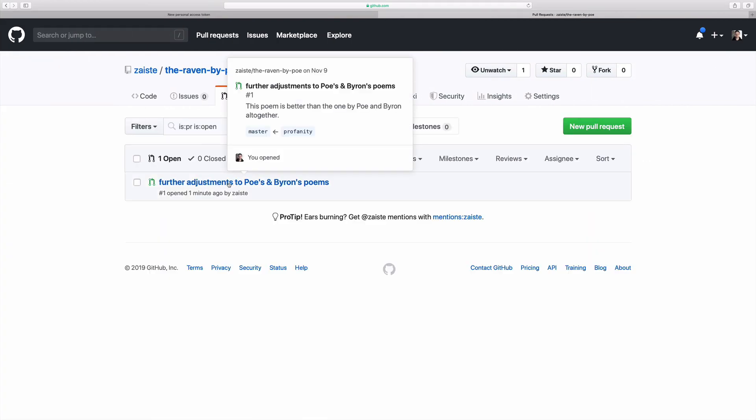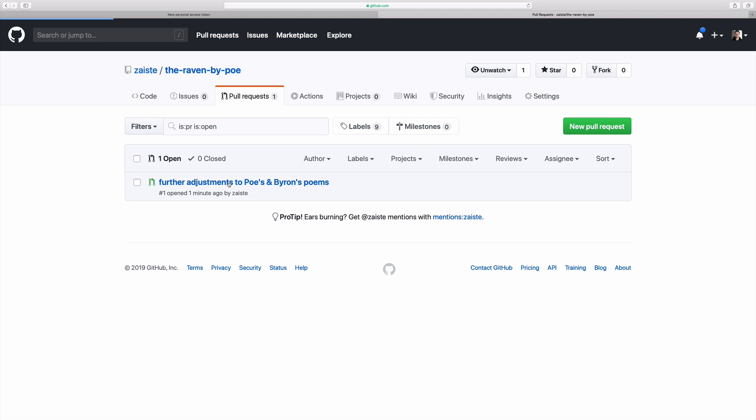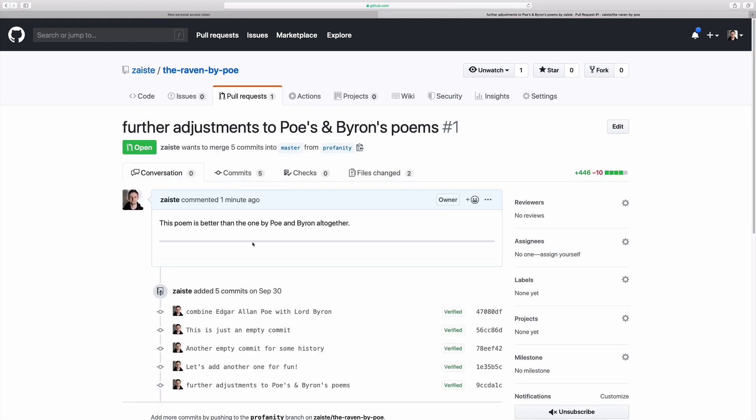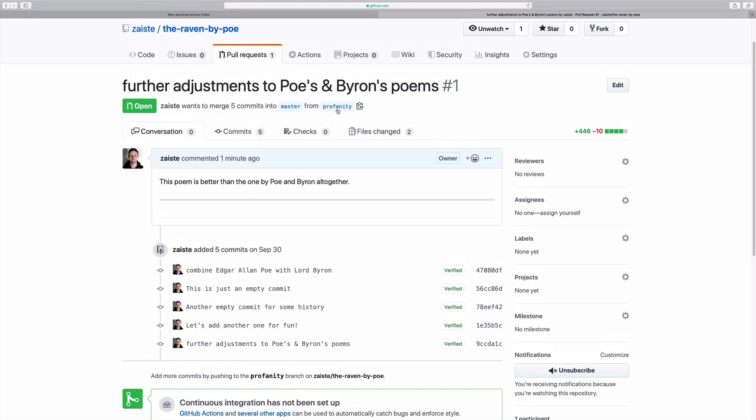There you have it. We have our pull request with our description and with the five commits we want to merge from profanity into master.